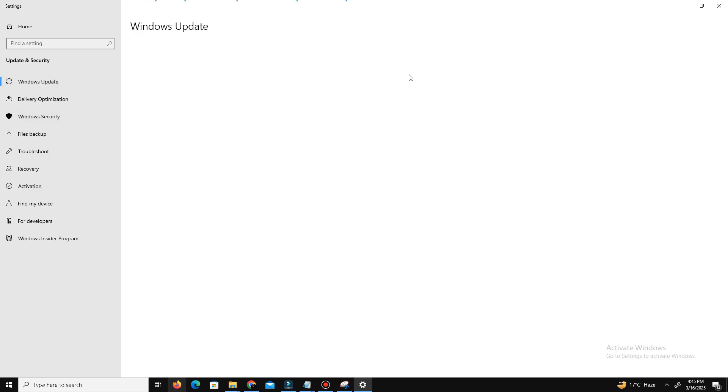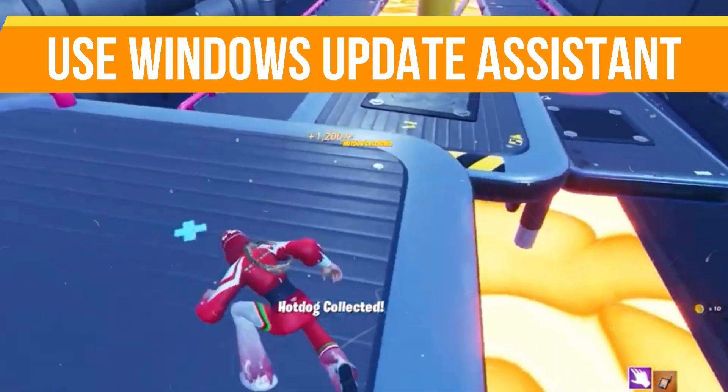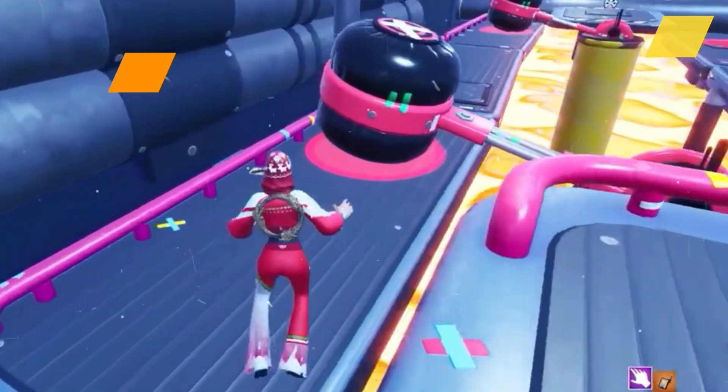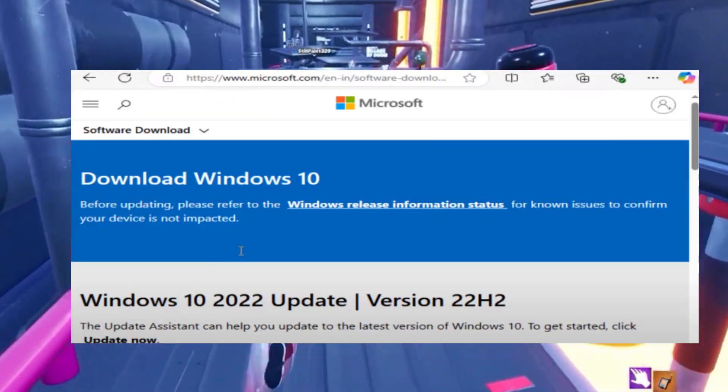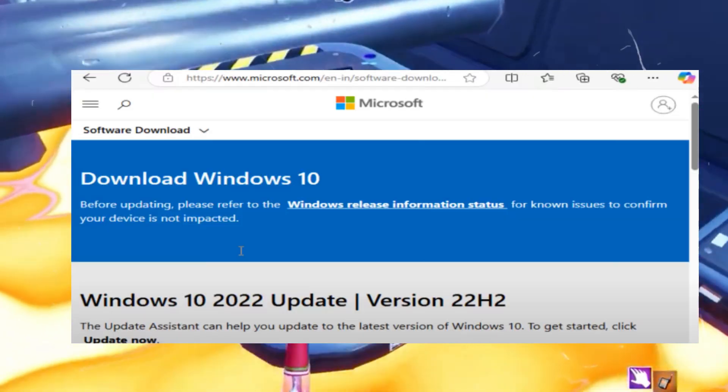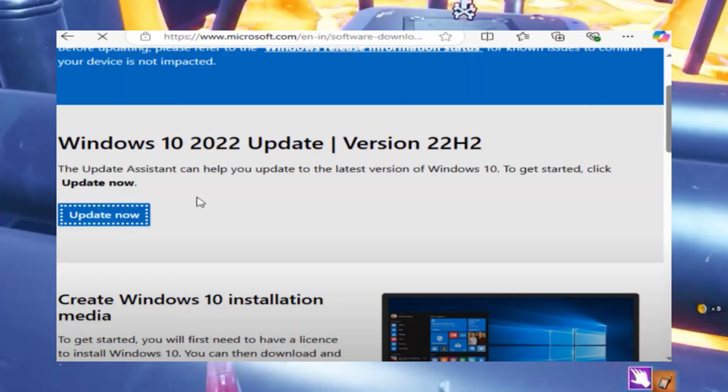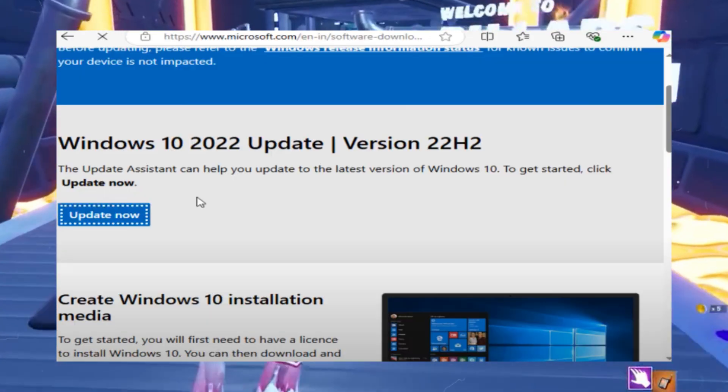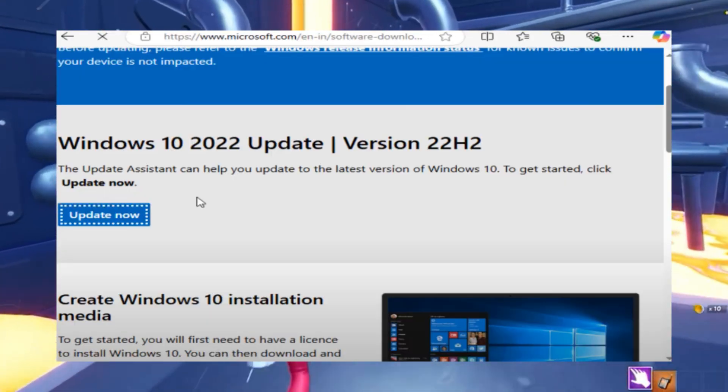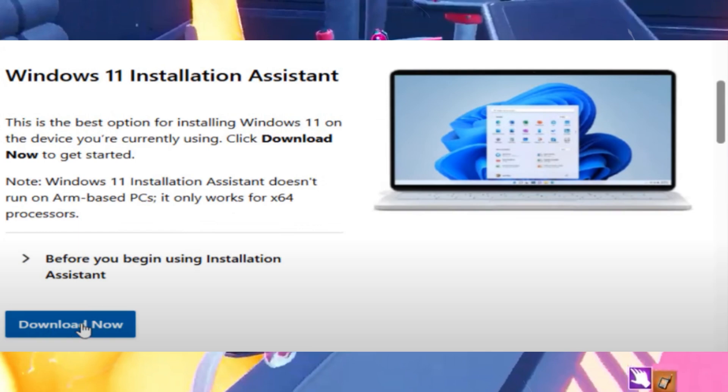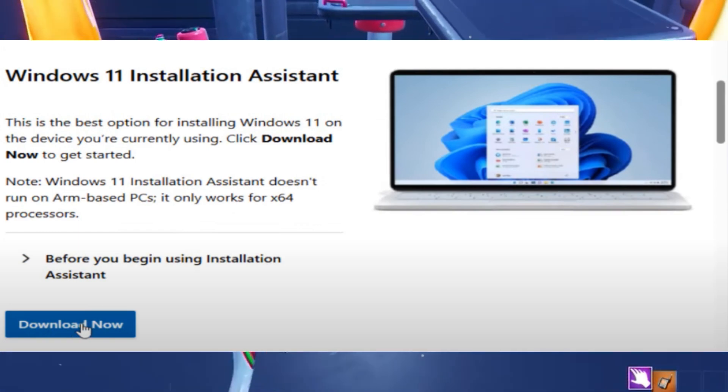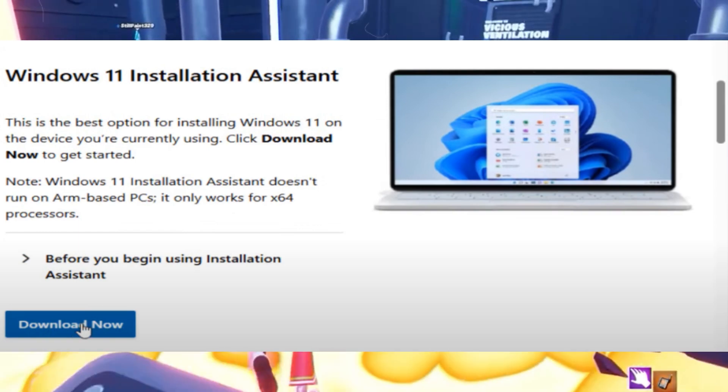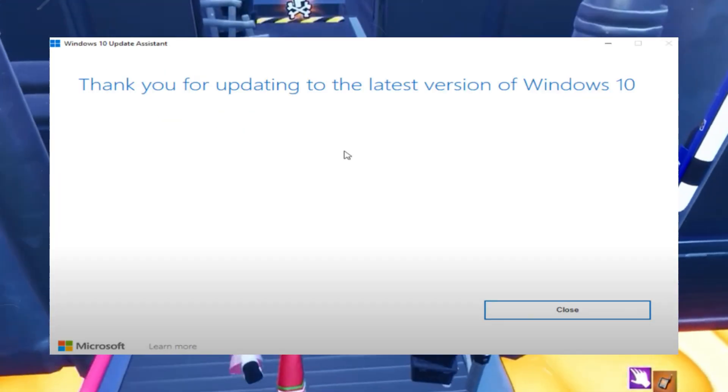The next step is we need to use the Windows Update Assistant. If the regular Windows update method doesn't work, follow this instruction. Download the Windows Update Assistant. Open your browser and visit the official Microsoft website for Windows 10. Use the link you see on the screen. For Windows 11 you can use this link. Click on Update Now to download the tool.